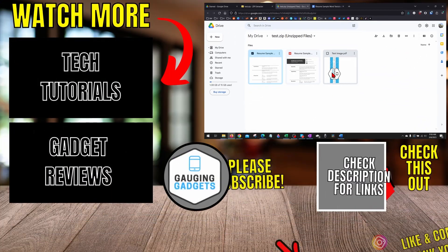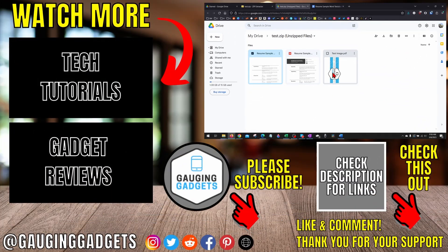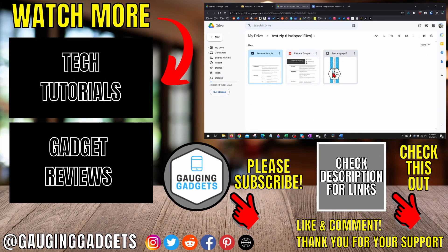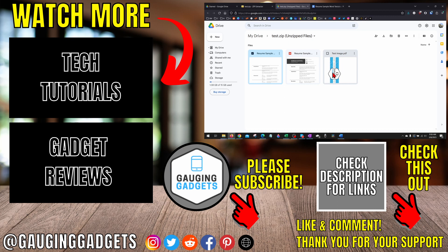All right, so that's how you unzip files in Google Drive. If you have any questions about this, leave a comment below—I'll get back to you as soon as I can. If you'd like to see more Google Drive tips and tutorials, check the links in the description. If this video helped you, give it a thumbs up and please consider subscribing to my channel, Gauging Gadgets, for more gadget reviews and tech tutorials. Thank you so much for watching.